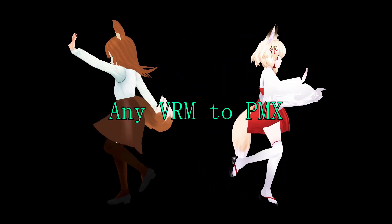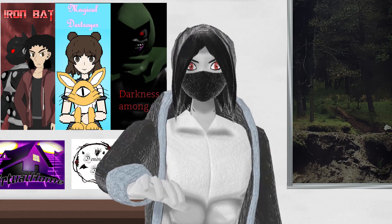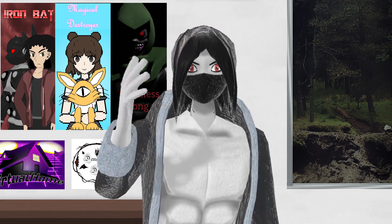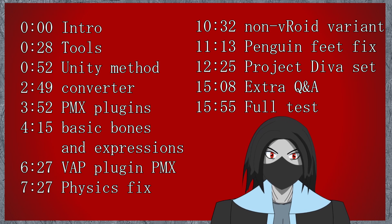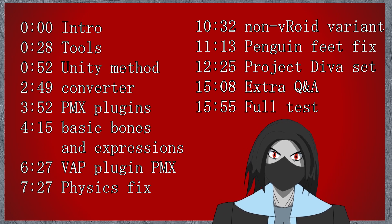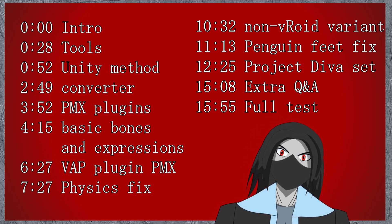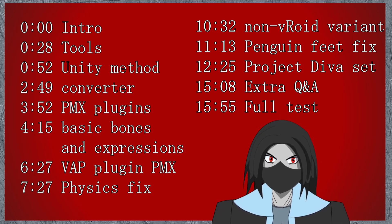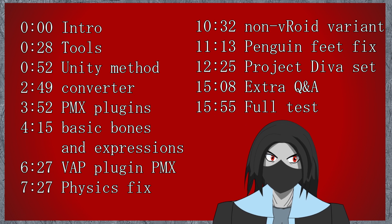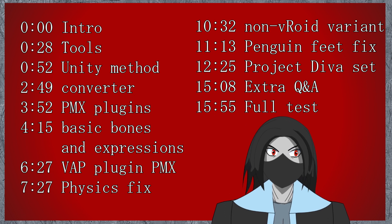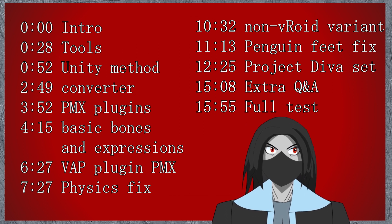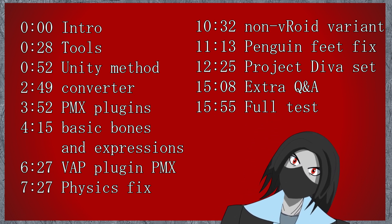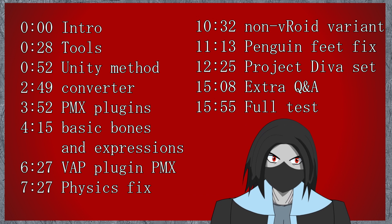Any VRM to PMX. Hello everyone and welcome to a new video. Since Vroid Studio was updated and a lot of people had several questions, I decided to make a new video covering all the updates, errors and questions that I have gotten since then.